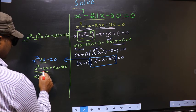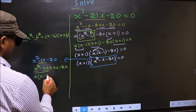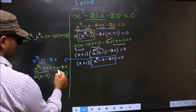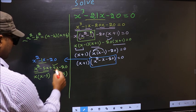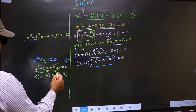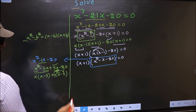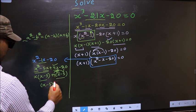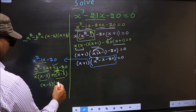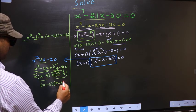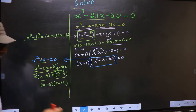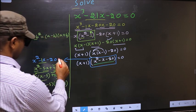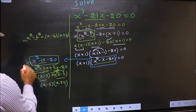Now from the first two terms, what can be taken out common is x. So here you get x(x - 5). From the next two terms, x is gone inside, so outside you get +4, giving +4(x - 5). Now take out (x - 5) common. So here you have x and here plus 4, giving (x - 5)(x + 4).